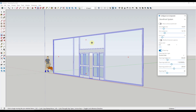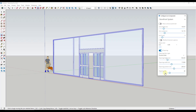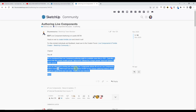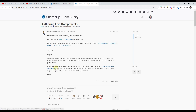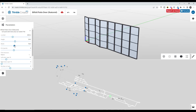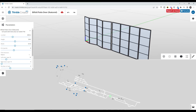Live components are fairly similar to dynamic components. Up until recently, the general feeling has been that they seem like an interesting tool, but nobody really had an idea of how they were authored or created. There was a smaller alpha going on, but a lot of us filled out the form and didn't actually get in to test out creating live components. However, at Basecamp, Trimble announced the public beta of Trimble Creator.